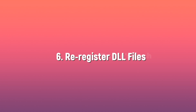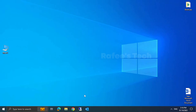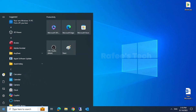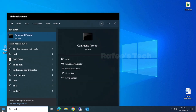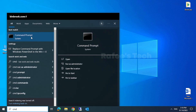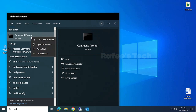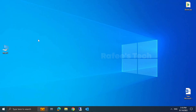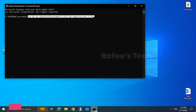Method 6: re-register DLL files. Sometimes DLL files used by Office might be causing the issue. Click on Start menu, type CMD, right-click on Command Prompt and click Run as Administrator. Enter the command shown on screen — you can find this command in the video description.